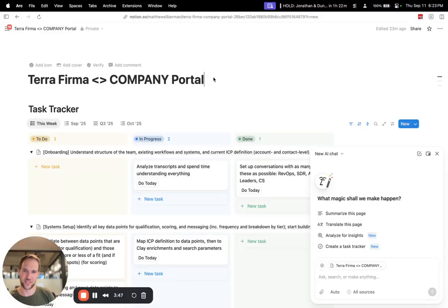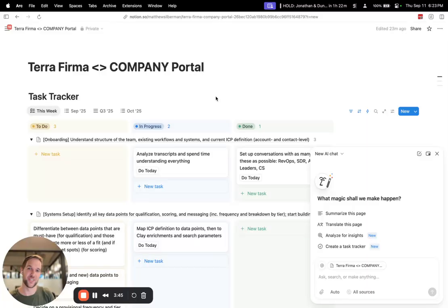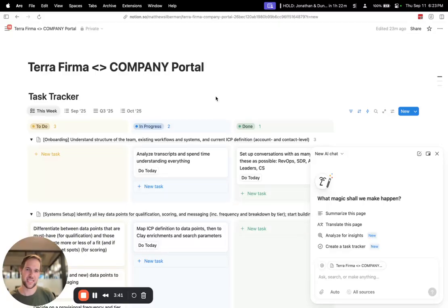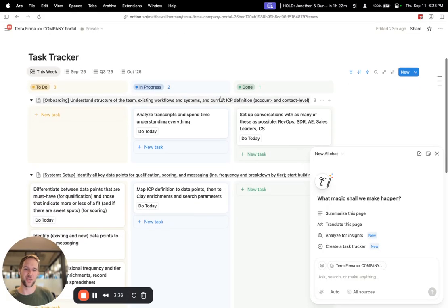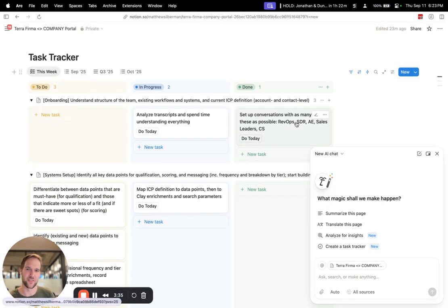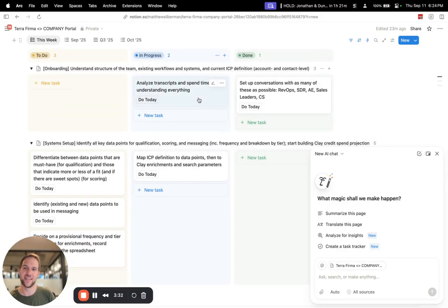So what we have here in this template is a portal that I've created for all of my clients. It's loaded up with all the onboarding tasks that I need to go through with them. And you can see here, the very first thing is setting up conversations with the team.